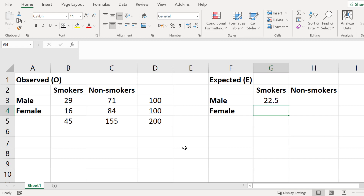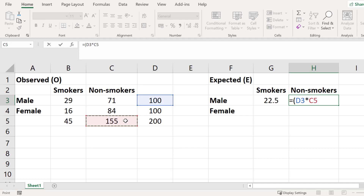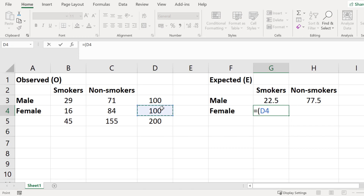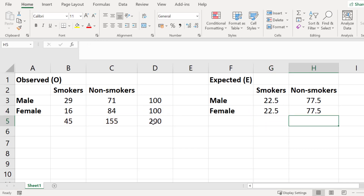I will repeat this process for the male non-smokers. In a new cell I enter equals open bracket, select the row total, multiply by the column total, close the bracket, divide by the overall total, then press Enter. We would expect to see 77.5 male non-smokers. I now repeat this process for the females using the same approach. Now I have all my expected values.